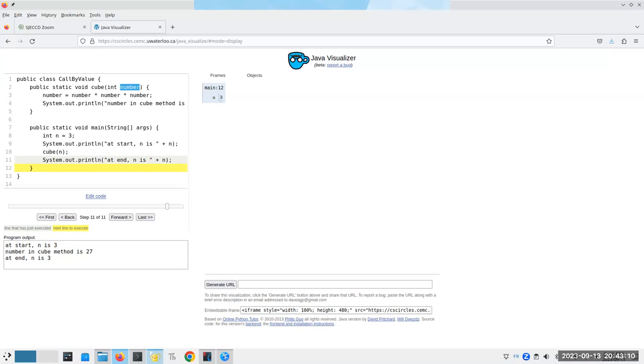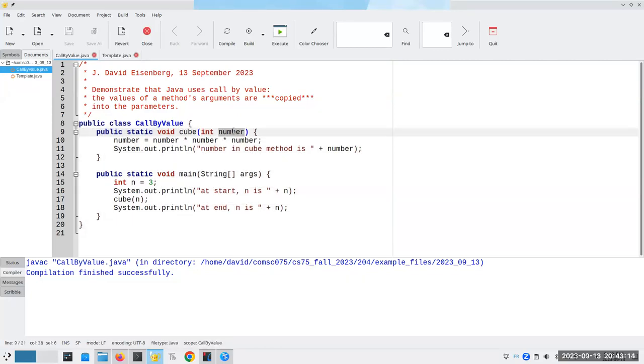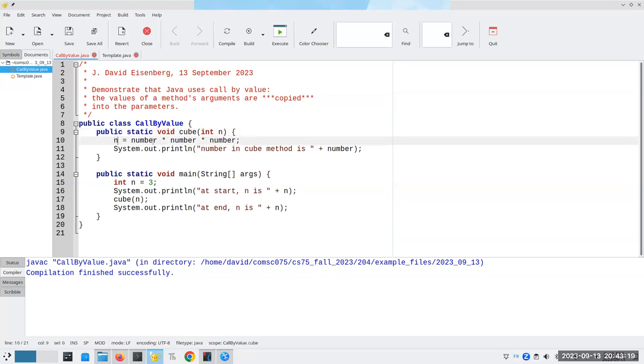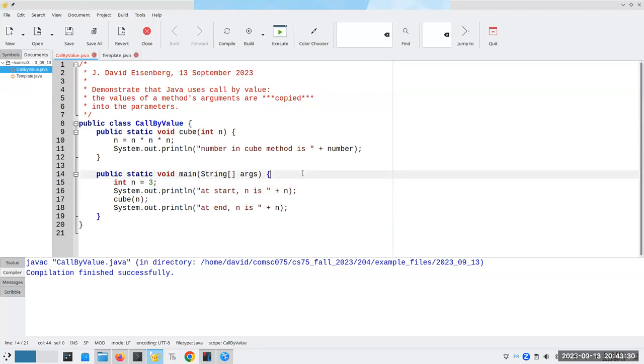Now, the thing that I also want to tell you is that people think these names are magic. Names aren't magic. What if I change this to n? Now, this variable n has the same name as this. That's going to change everything, right? Nope. I'm sorry to tell you that won't change a thing.